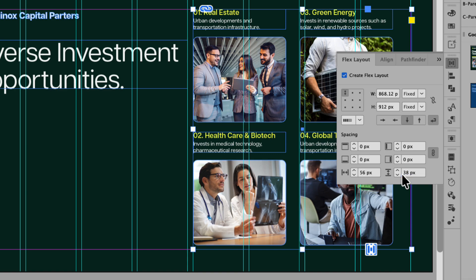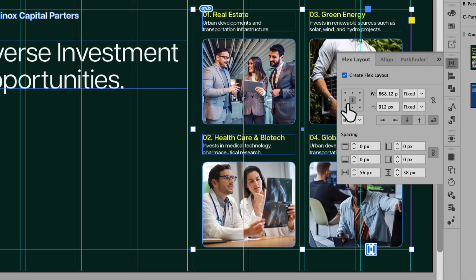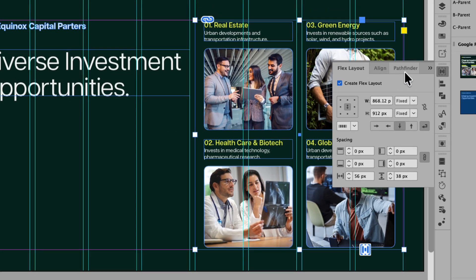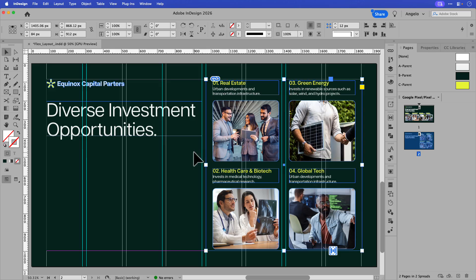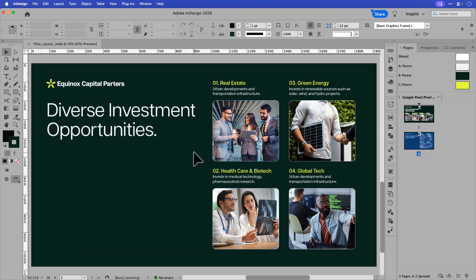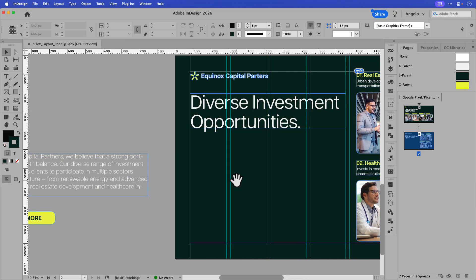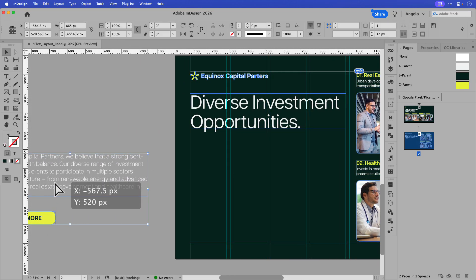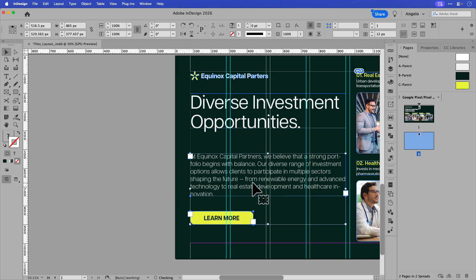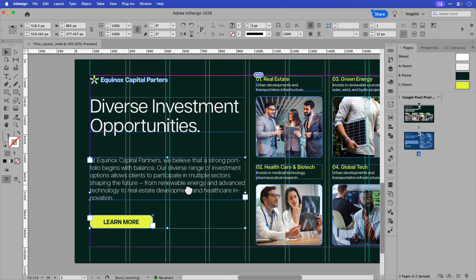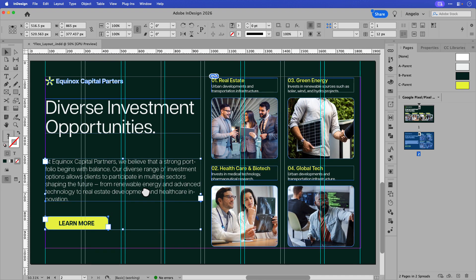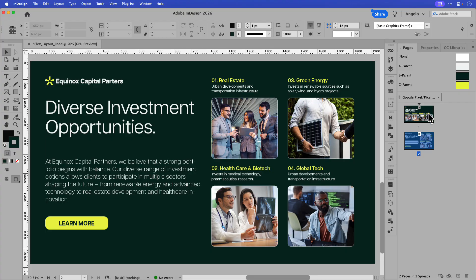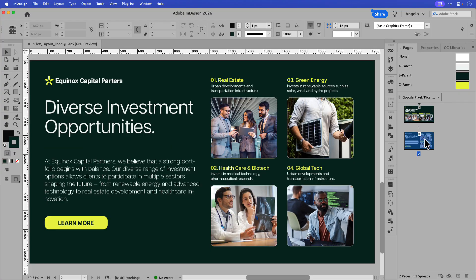Now the last thing I want to do is adjust the alignment. Remember, I touched on that briefly earlier in the tutorial. We can adjust the alignment here, I want to set this to align to the center of the container. And you can see just like that, I use the flex layout to readjust and reflow the content in a layout to create an alternate layout. And because I have some content on the pasteboard here, I can drag that on to the page. And now I have a secondary layout that I can present to the client. And you can see I have my first example and the second example.